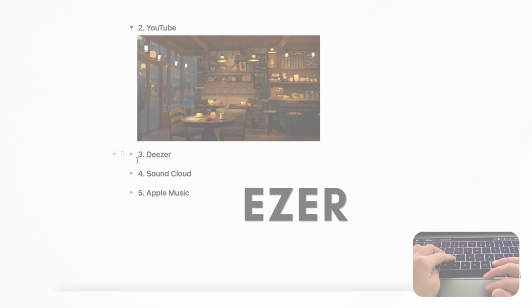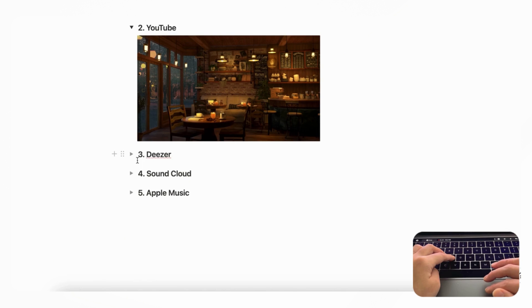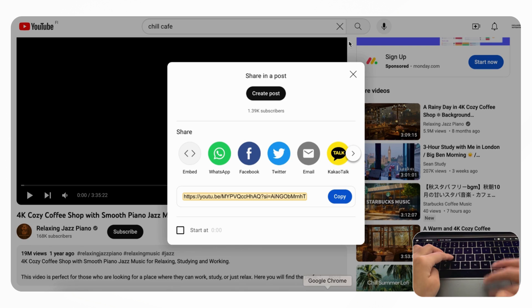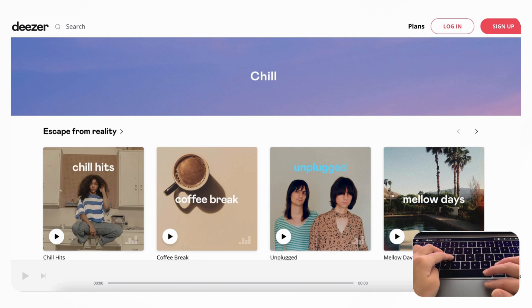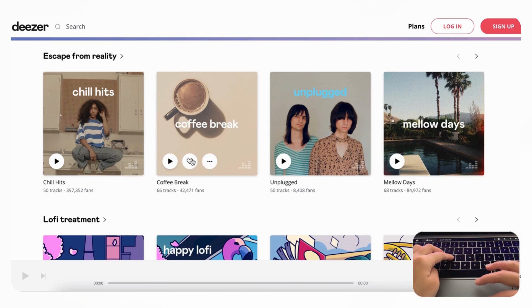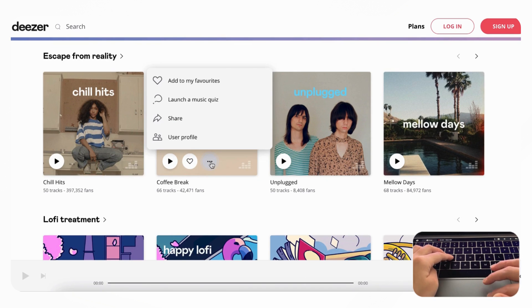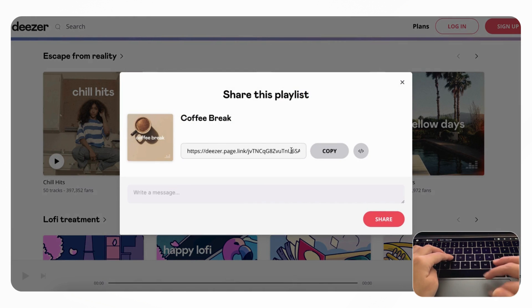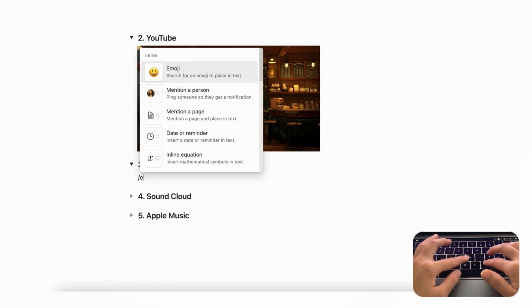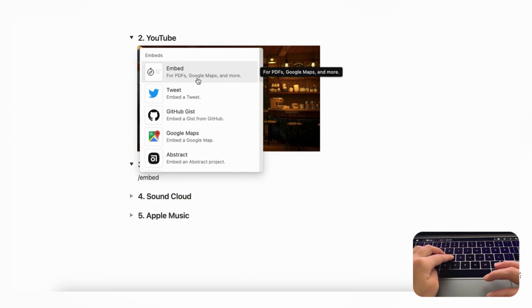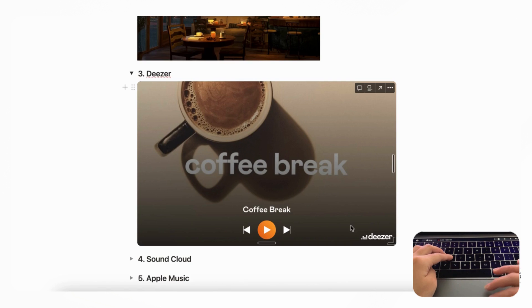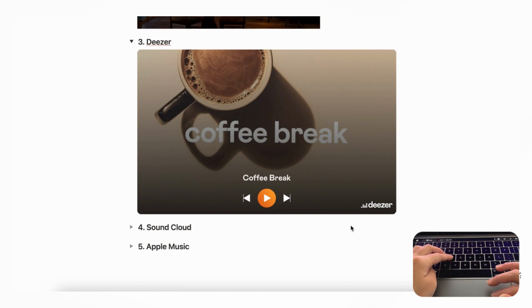The next platform we'd like to show you is Deezer. So if we go to Deezer and then if we, let's say, go to this Coffee Break and if we click the three dots just like in Spotify and click Share, you can simply copy this link. Then we can go to our Notion page and type slash embed, and you can embed it by pasting in the link and it should look something like this.